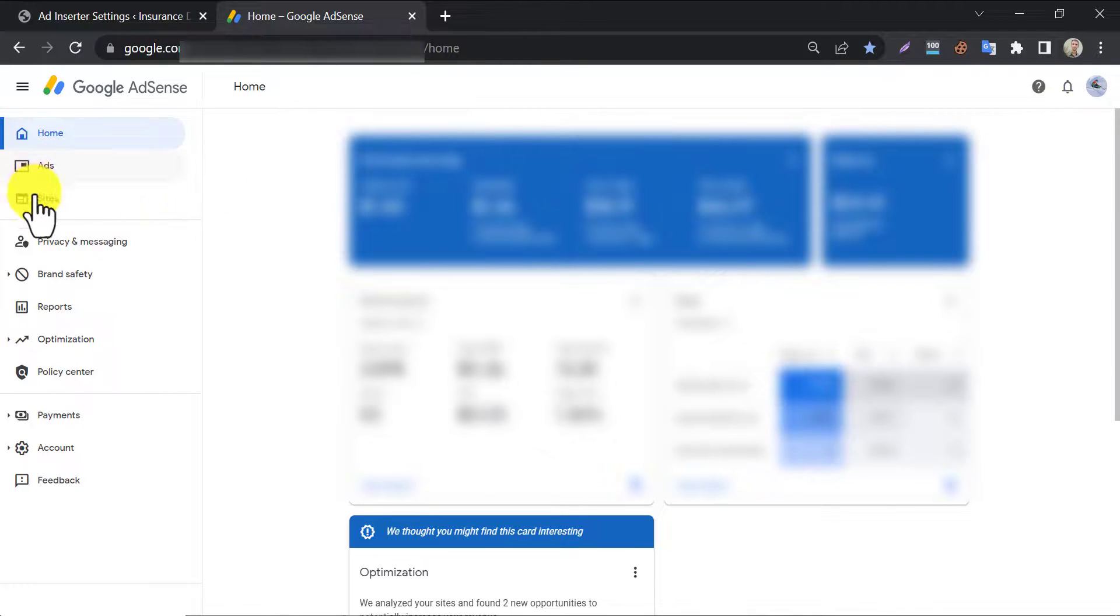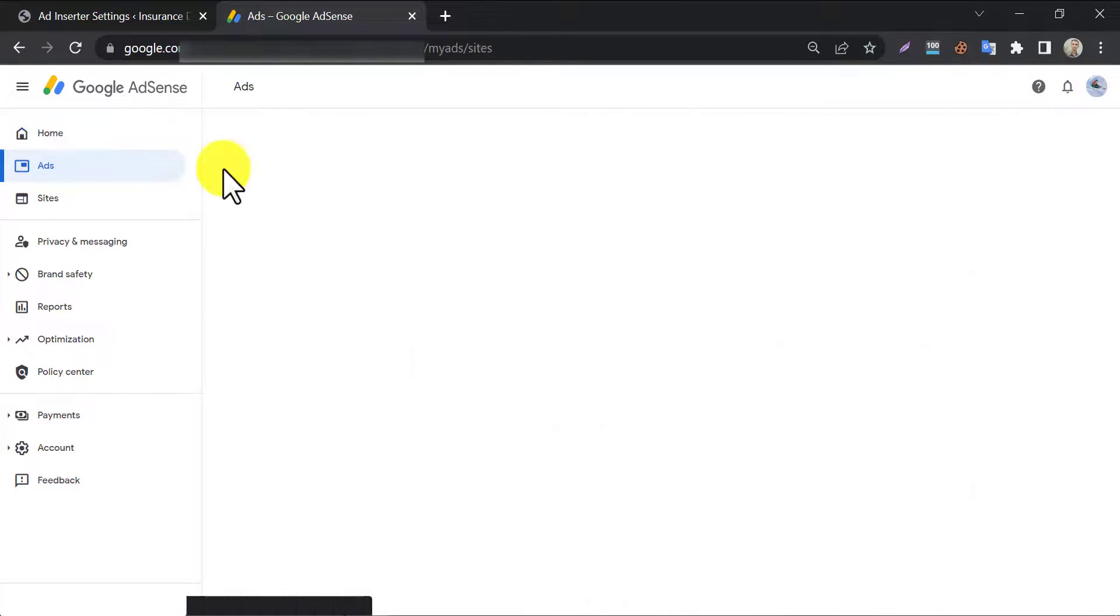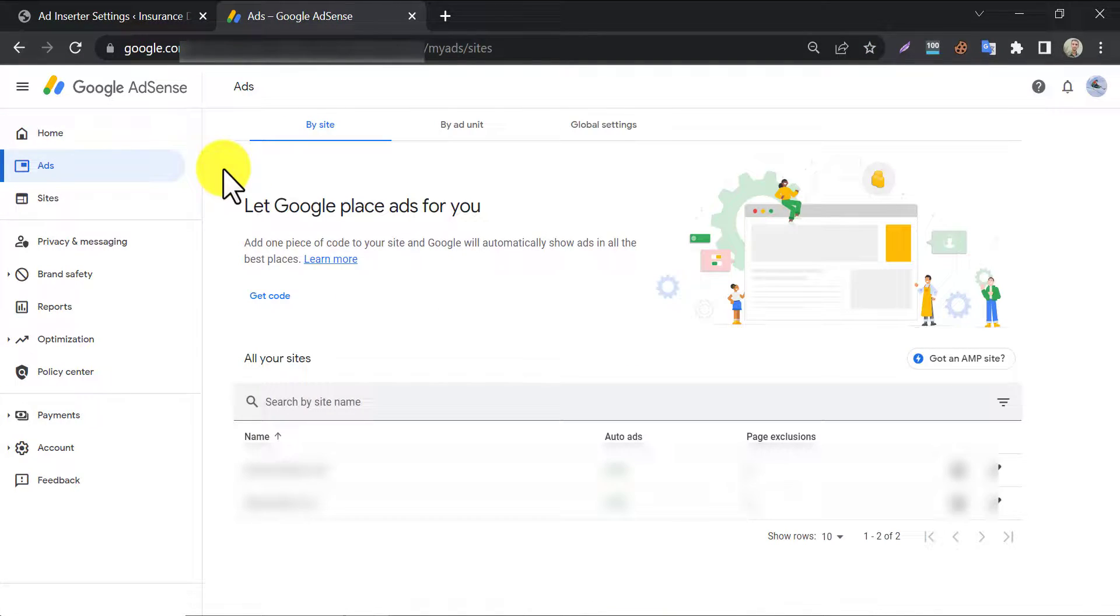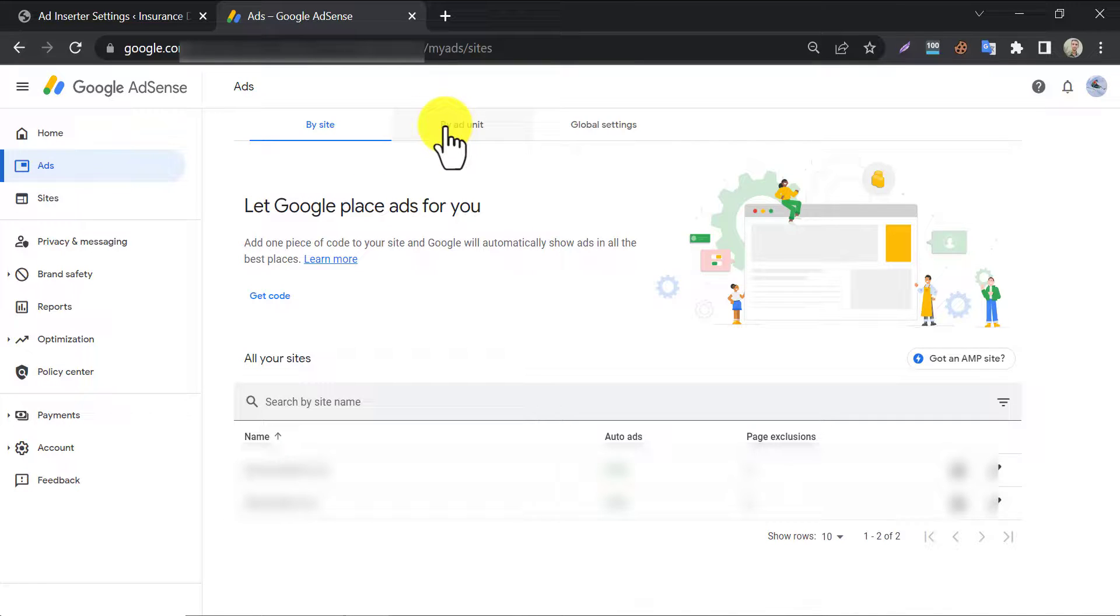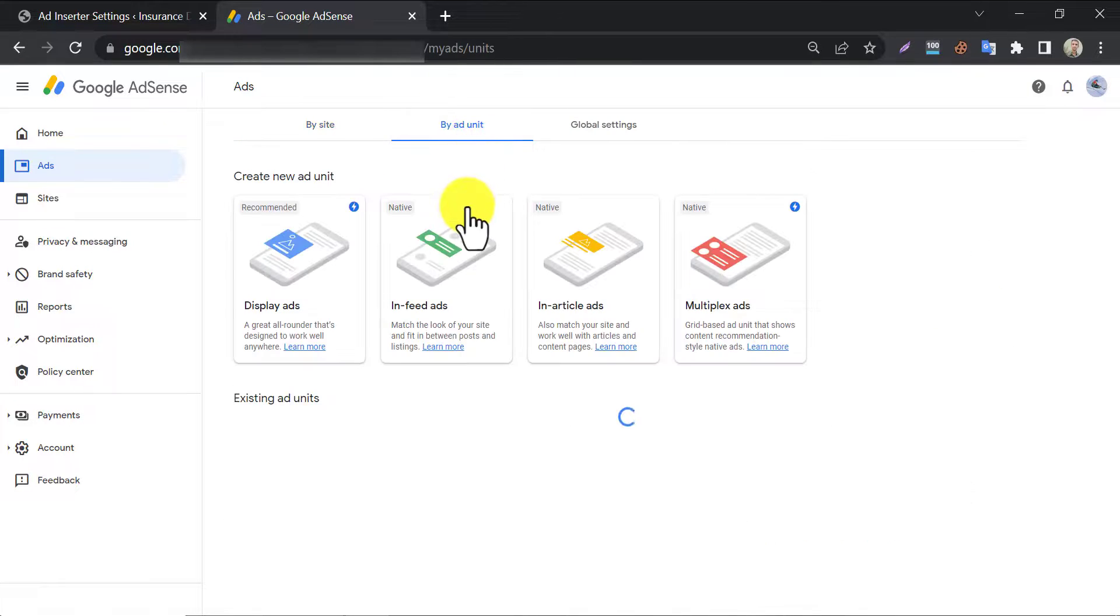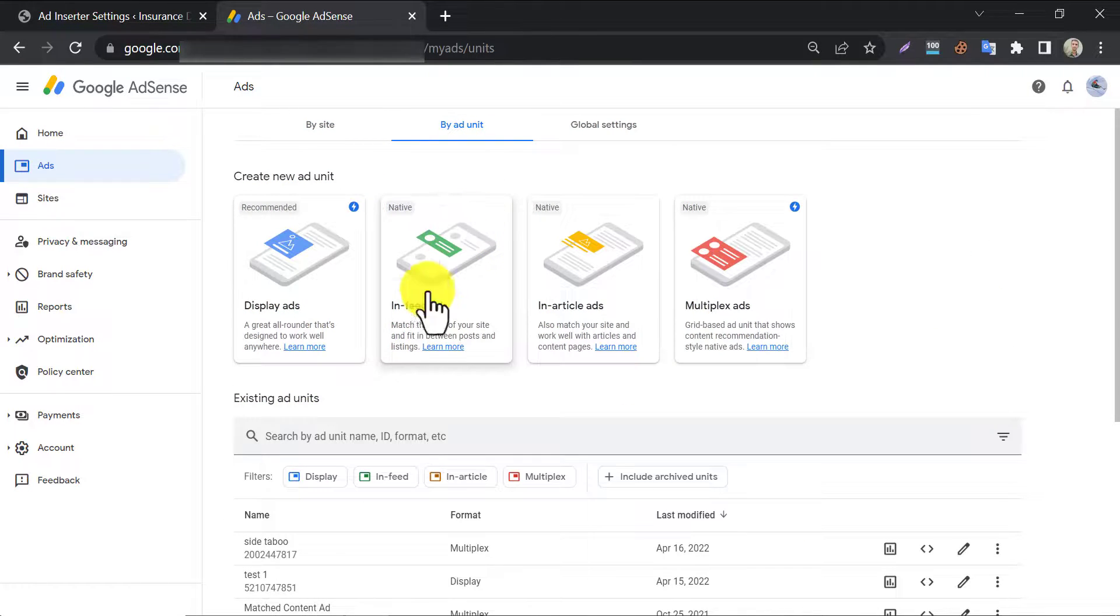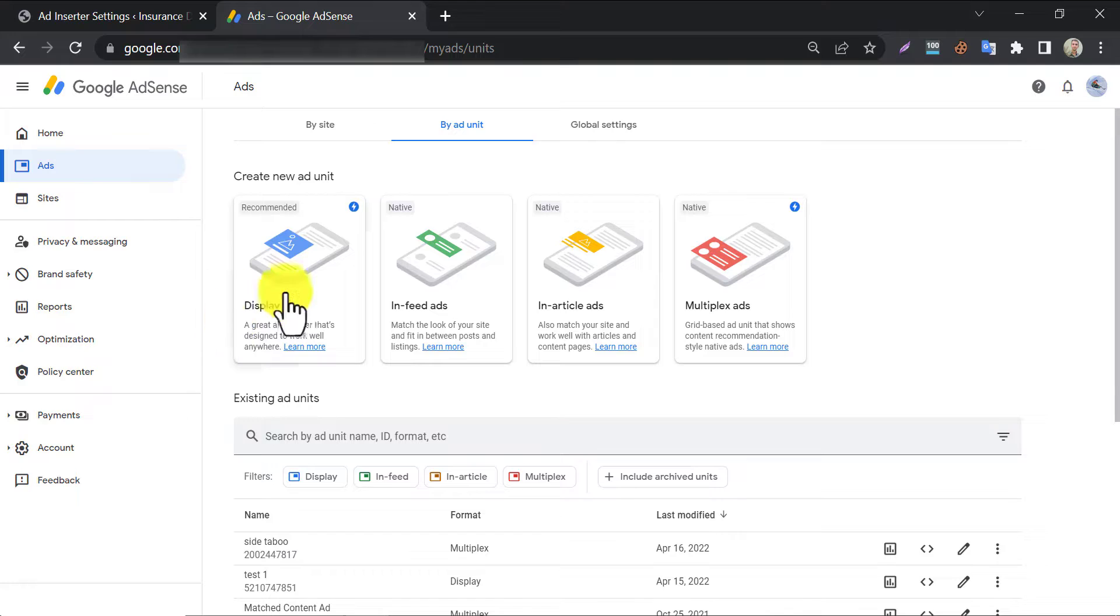Then click on ads, then go to ad units. Now we are going to place the ads in article, that's why clicking on article ads.